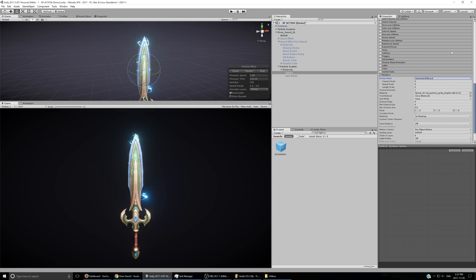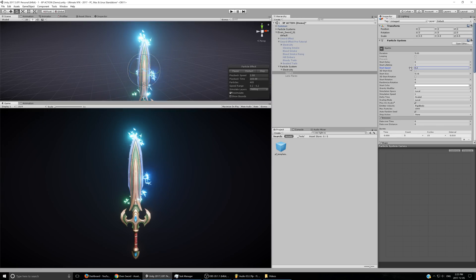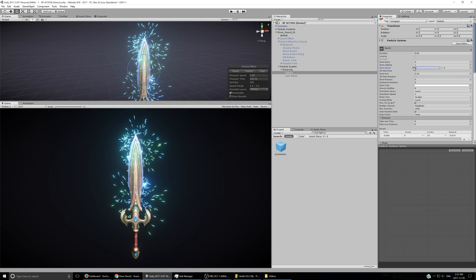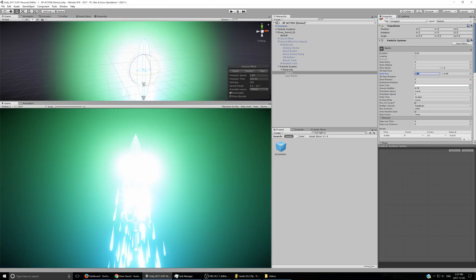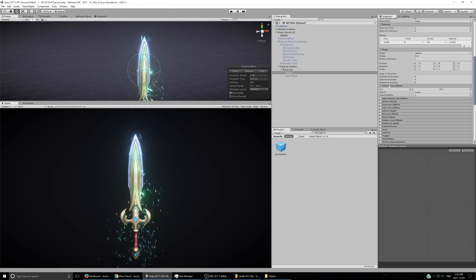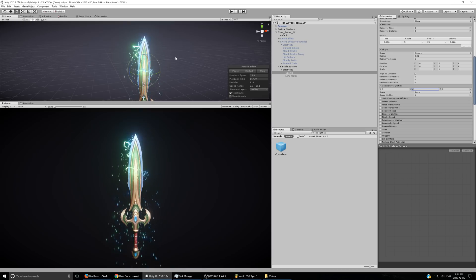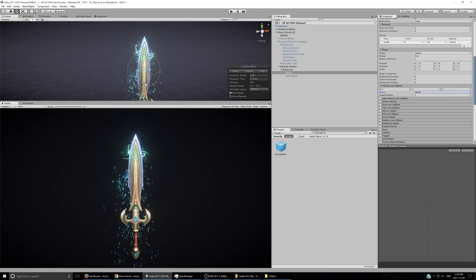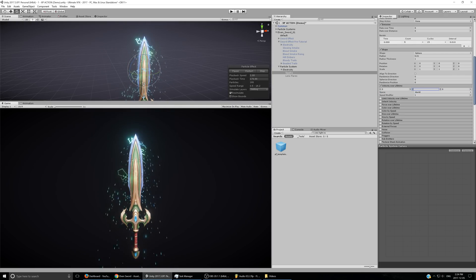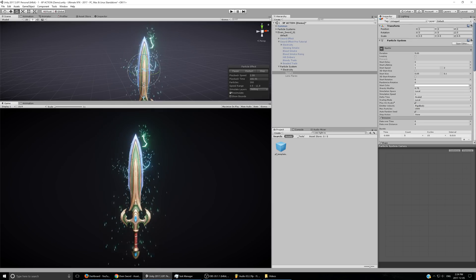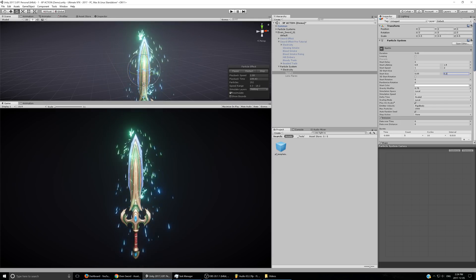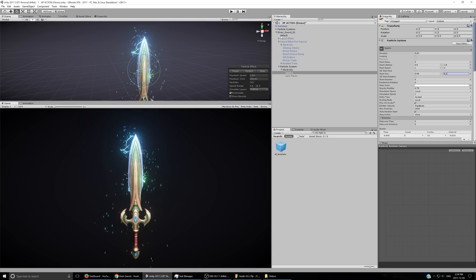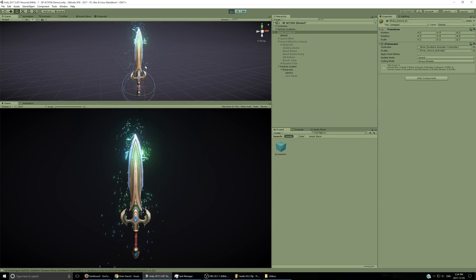I'll set the renderer to the droplet additive particle material with stretch billboards so they face the direction they're going. Start speed random between 1 and 2, gravity at 0.75, and start size random between two constants 0.05 and about 1. I'll enable velocity over lifetime in world space so when we rotate the sword the sparks go upward rather than along the sword's axis — set that to about 2 or 4. Start lifetime random between 0.5 and 1.5.